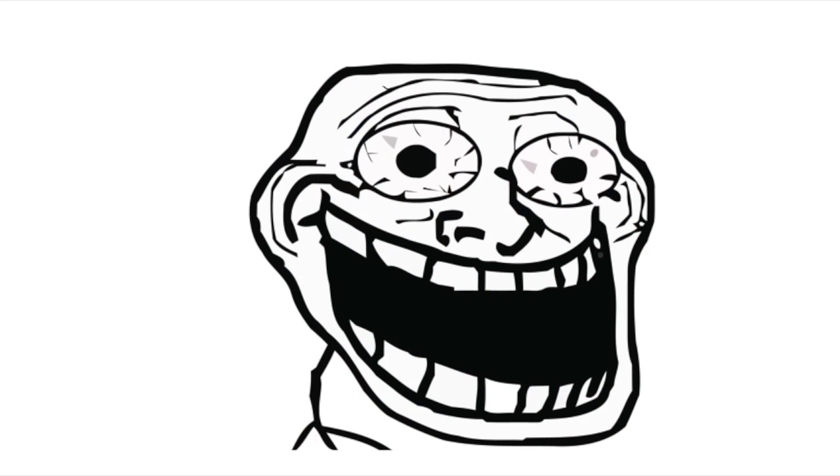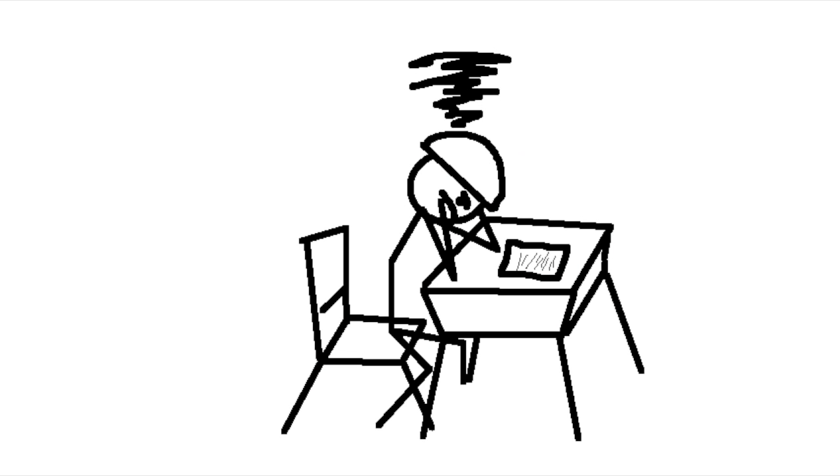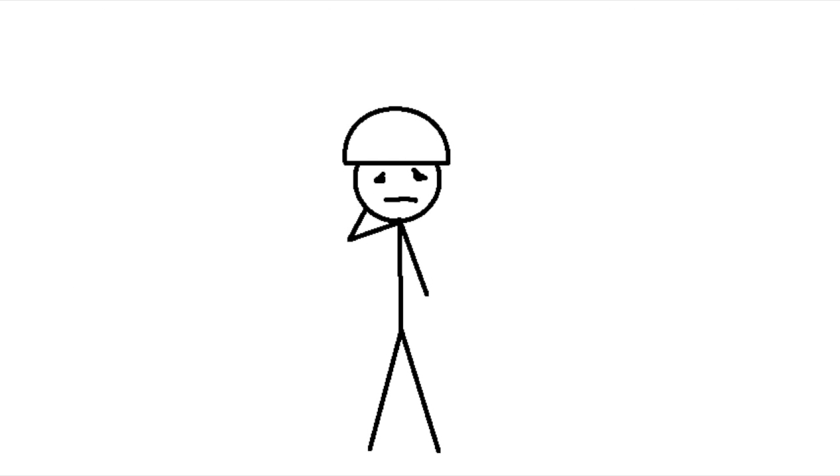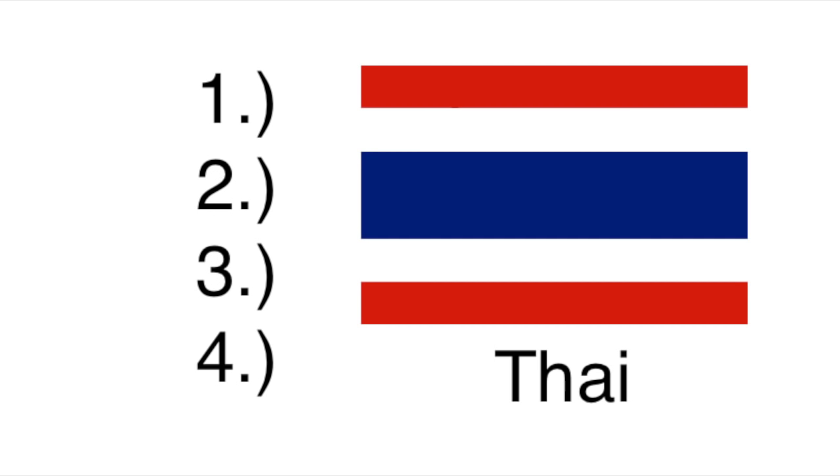It's so crazy, in fact, that it wound up taking me a lot longer to do the research for this video than I thought it would, and that's why this video is so late. Sorry about that, by the way. Anyway, I have found four main reasons that the Thai writing system has wound up the way it is.